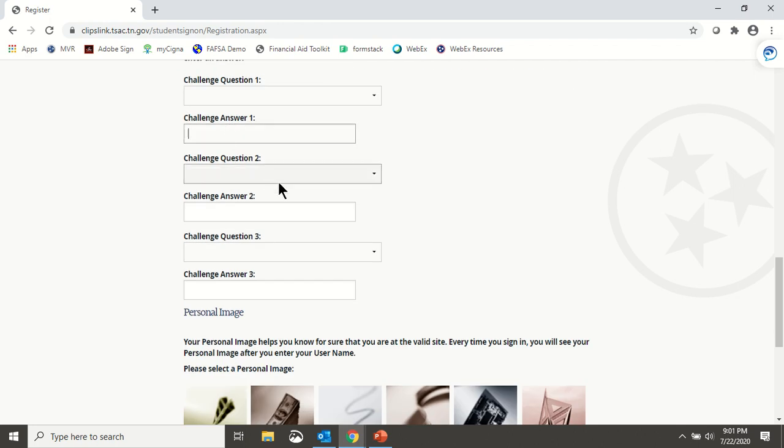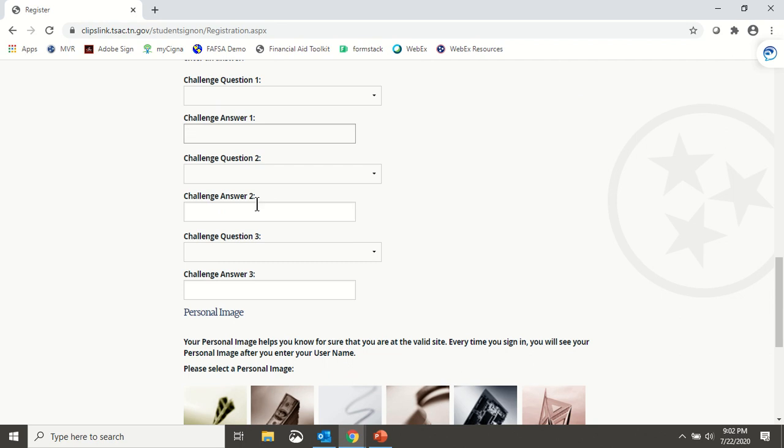Answers to challenge questions must be at least four characters in length. Also, your answers cannot contain any part of your username, first name, or last name.